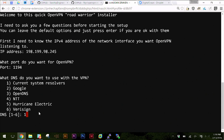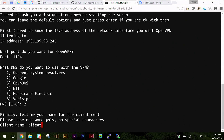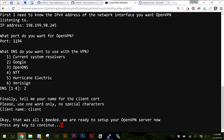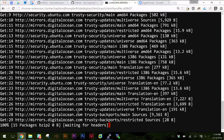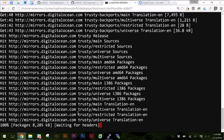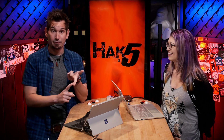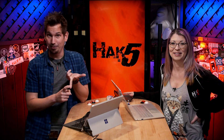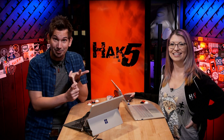Then it asks what DNS you want to use - the current default, or options like VeriSign, Hurricane Electric, OpenDNS, or Google's. I'll choose Google's. Then finally give a client name - by default it says 'client.' I'll leave it as client and hit enter. And that's all we needed - it's doing an apt-get update and installing the OpenVPN server right now.